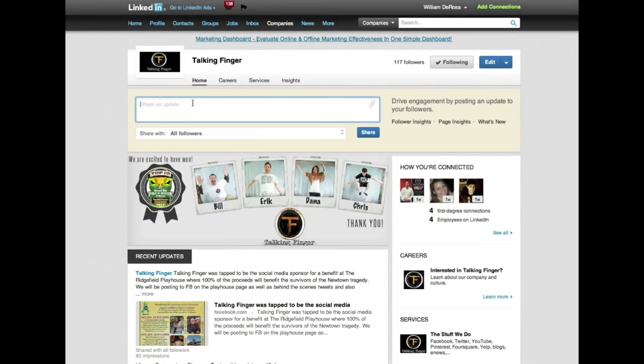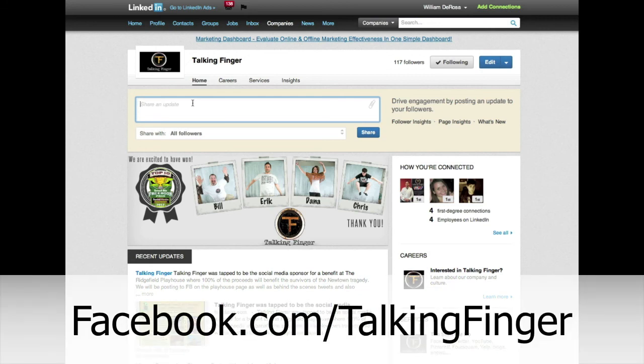Thank you so much for watching the video. If you have any questions or comments, or if there's anything else you want to learn about LinkedIn or social media marketing in general, the best place to engage with us is on our Facebook page — facebook.com/TalkingFinger. Post right on our wall any questions or comments. Thanks again and have a great day.